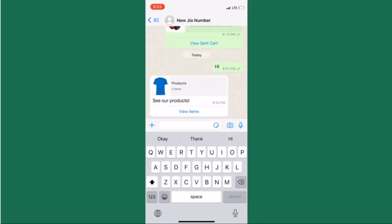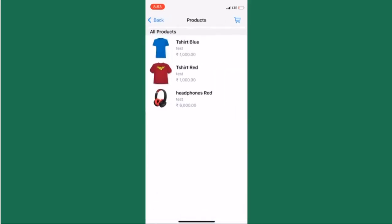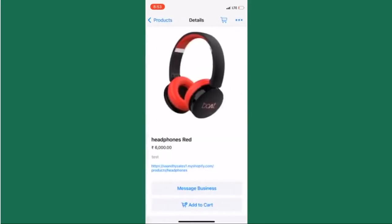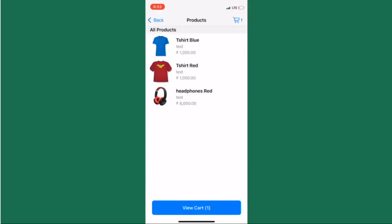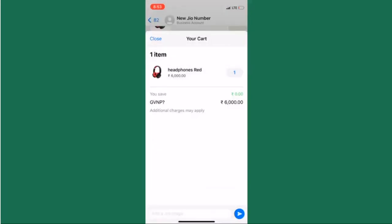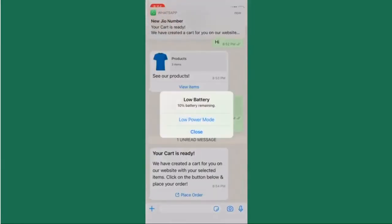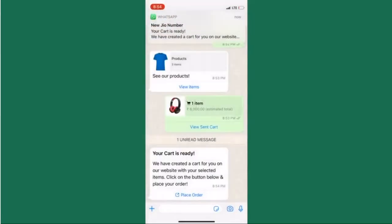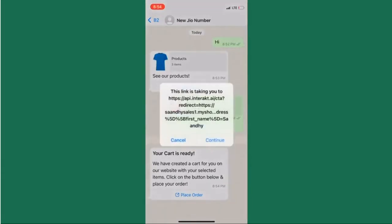Then select some products and send a cart from your personal WhatsApp number. Immediately after you send the cart, you will see an auto-reply with a button. Click on the button and you will be taken to the Shopify cart page with the same products prefilled.